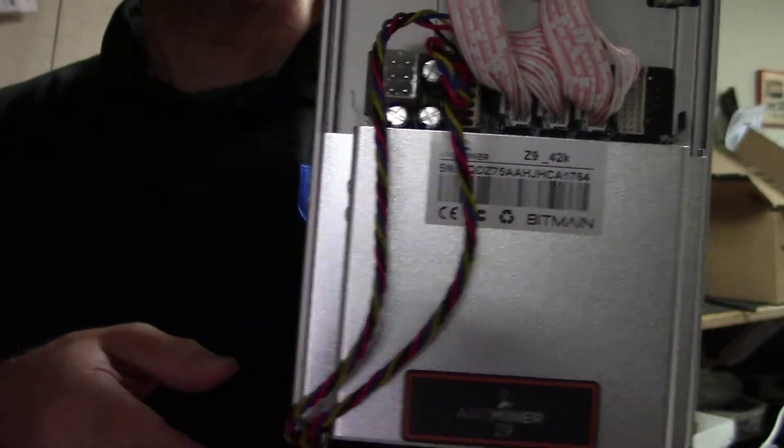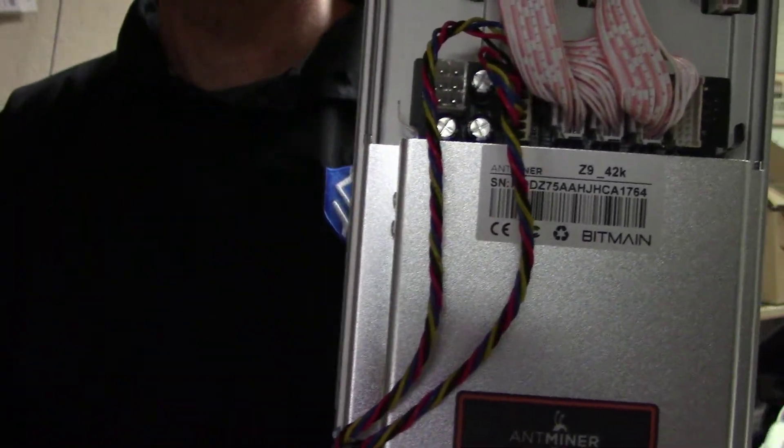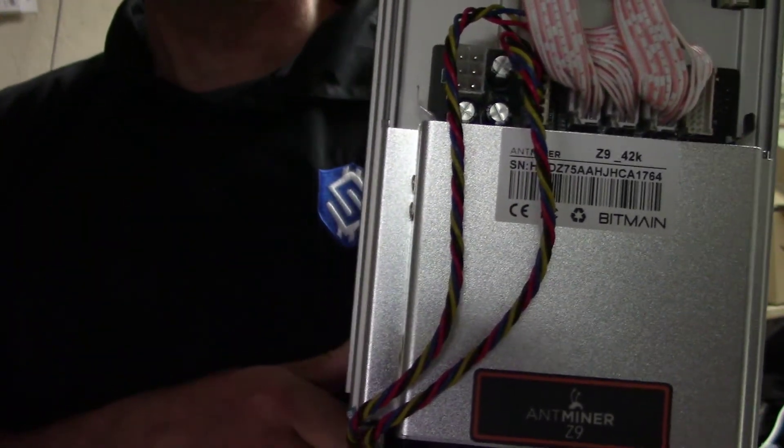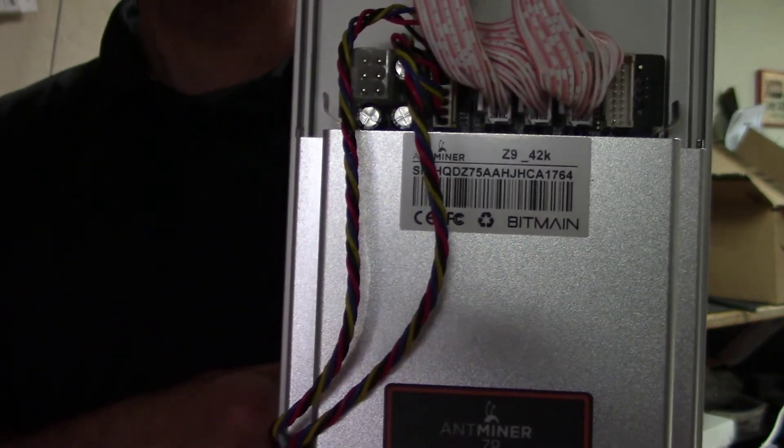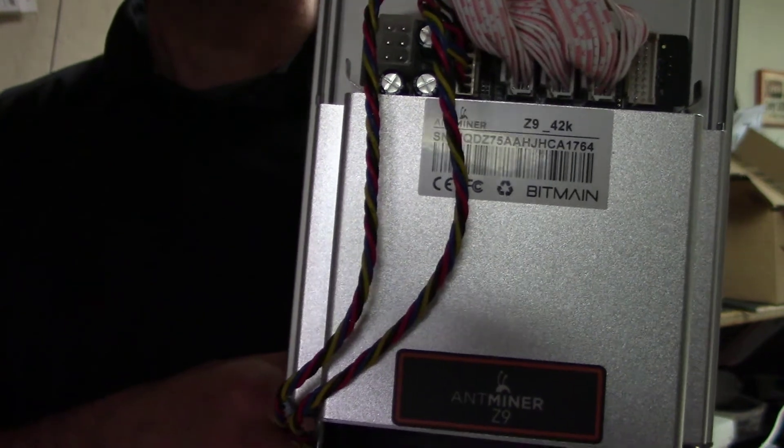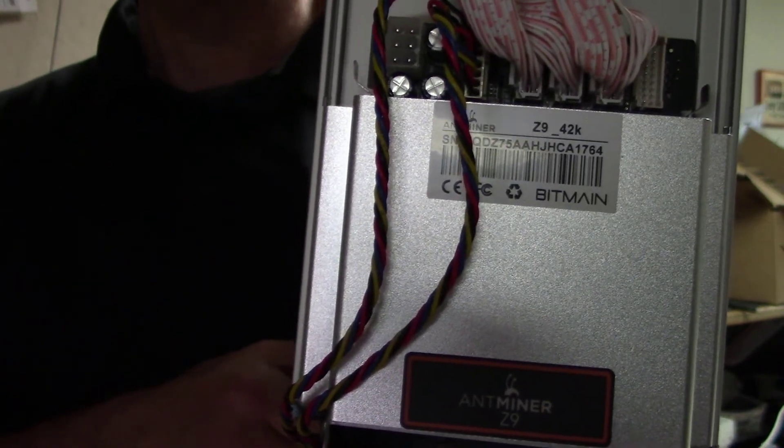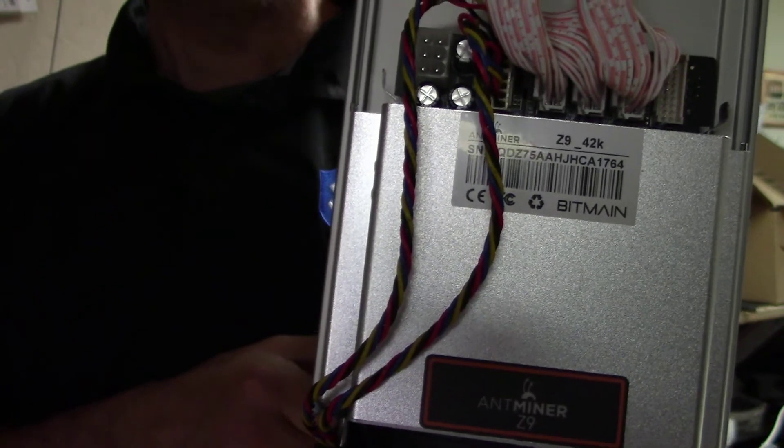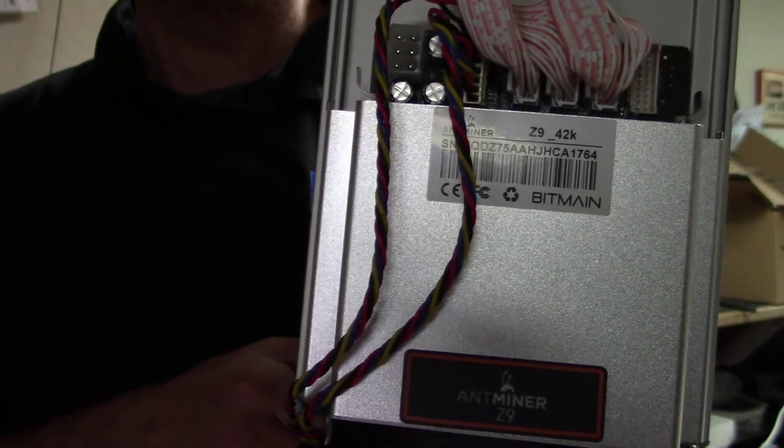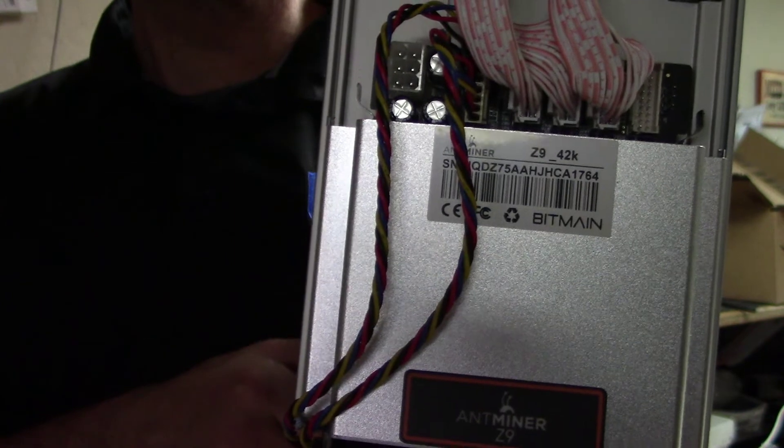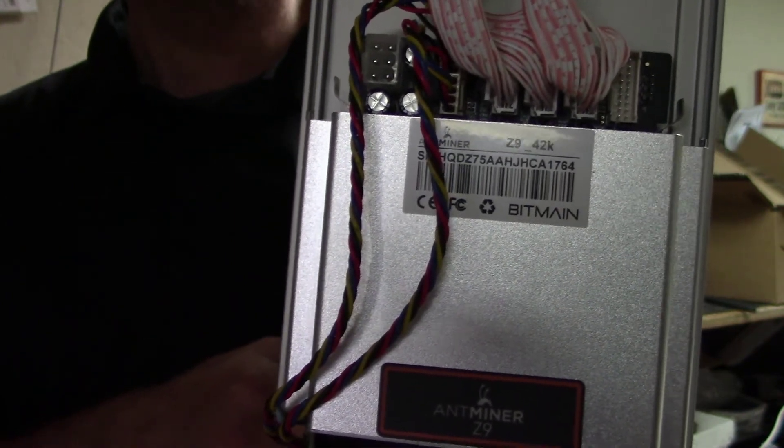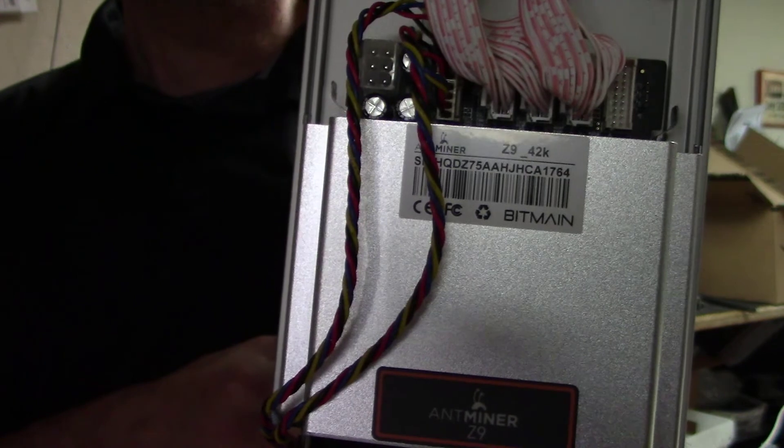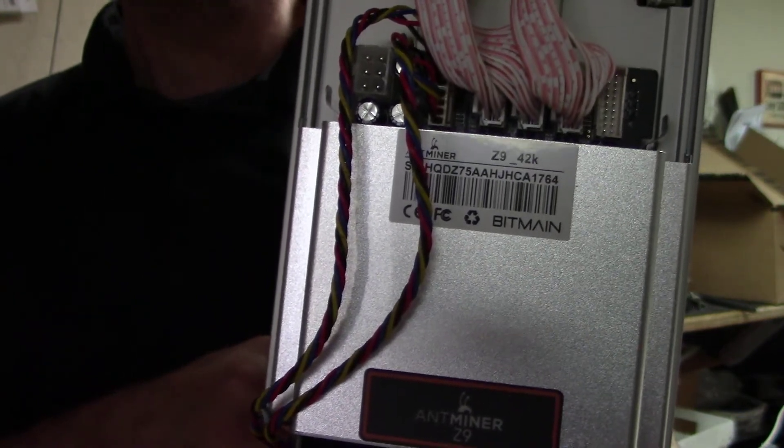Now one thing I want to point out is these actually say 42K. So I'm thinking that these guys might actually do 42,000 sols. And if that's the case, that's an additional 2,000 sols over what they had advertised. And that actually equates to about one GPU miner with six to eight 1060 cards in it. So that extra 2K is actually quite substantial.